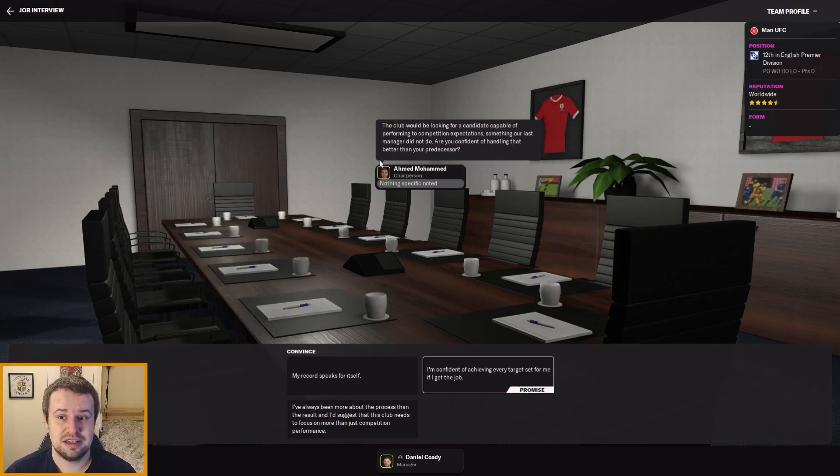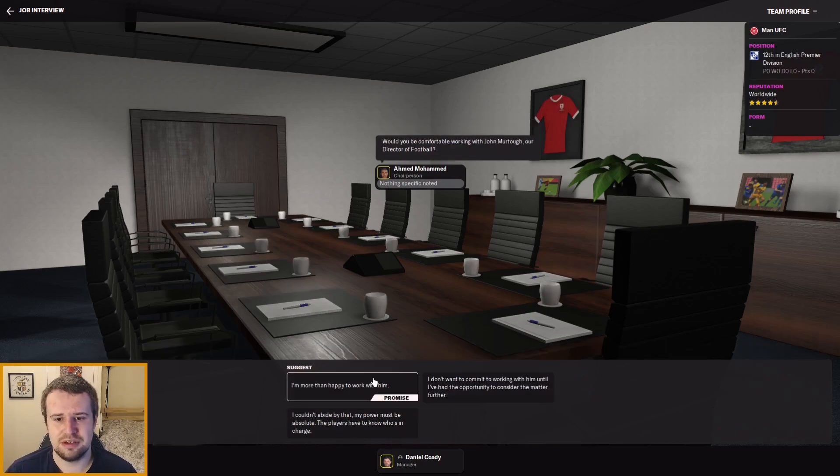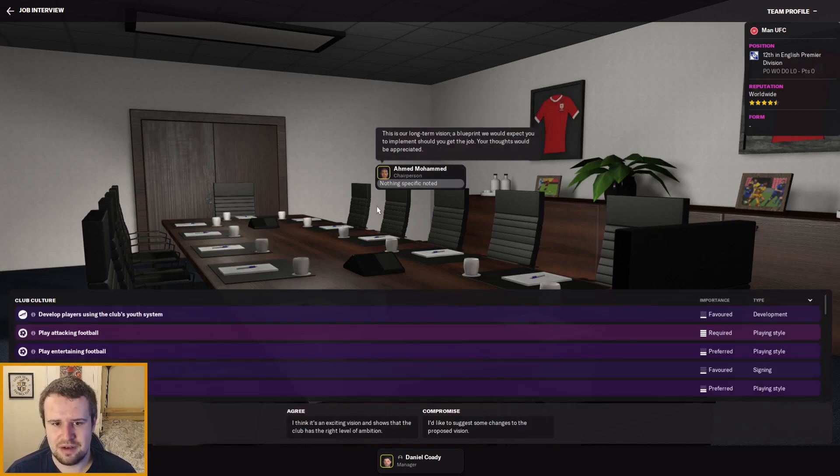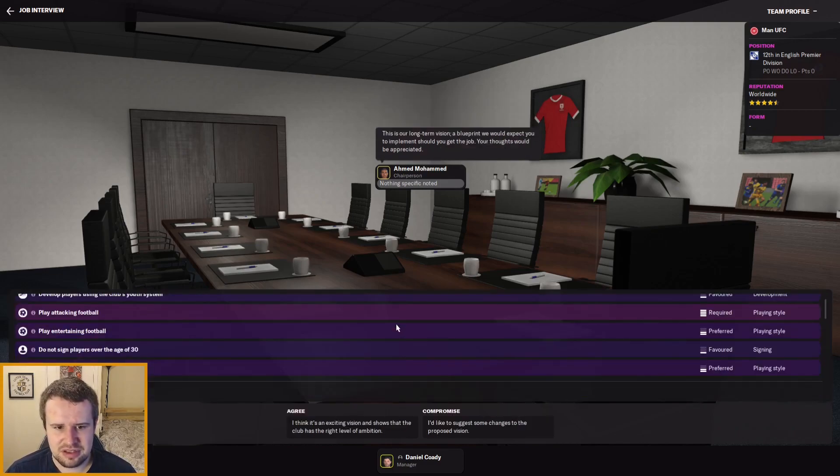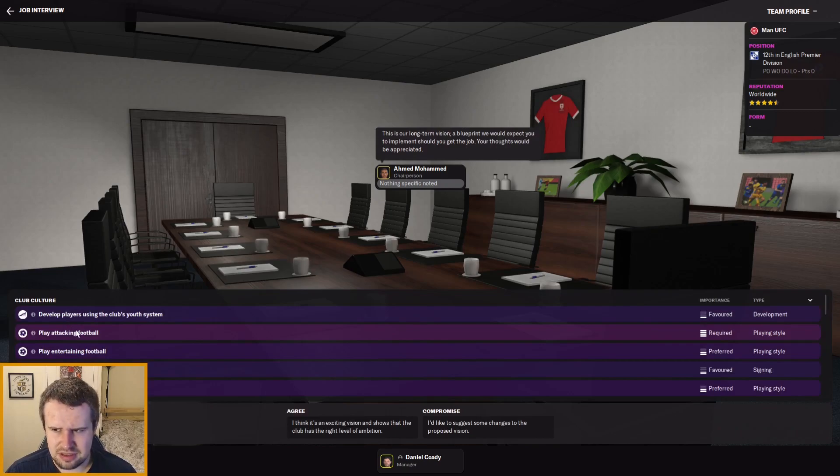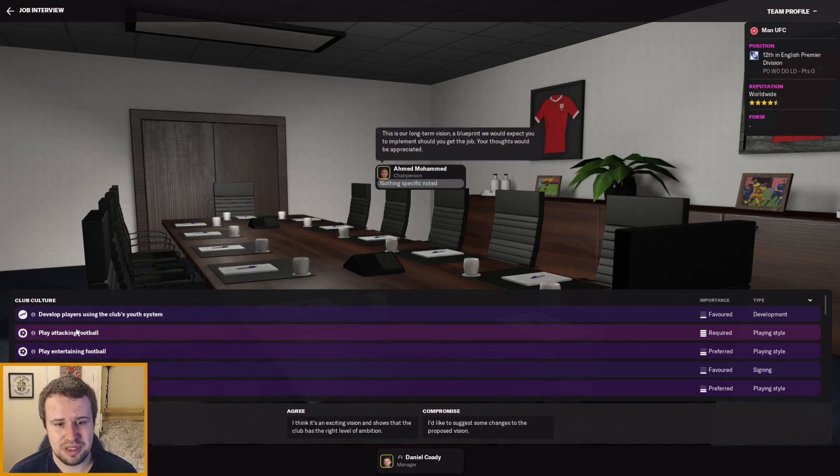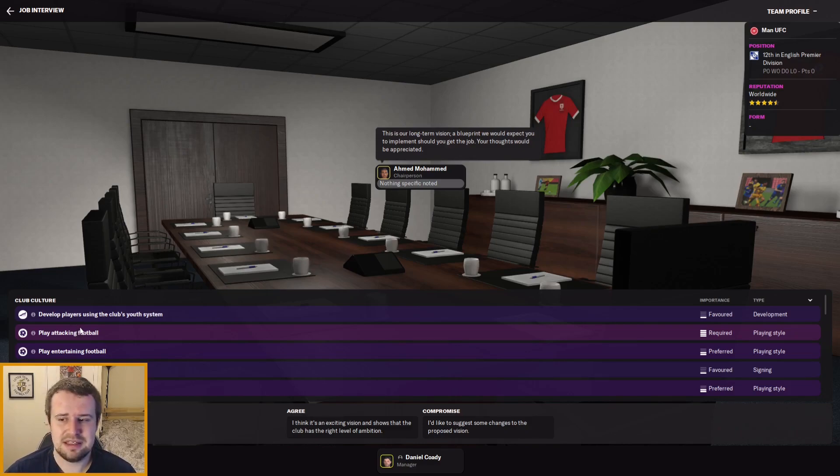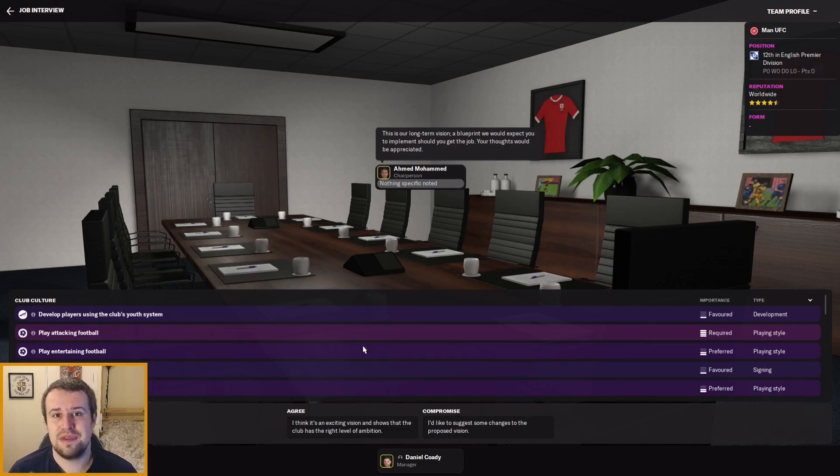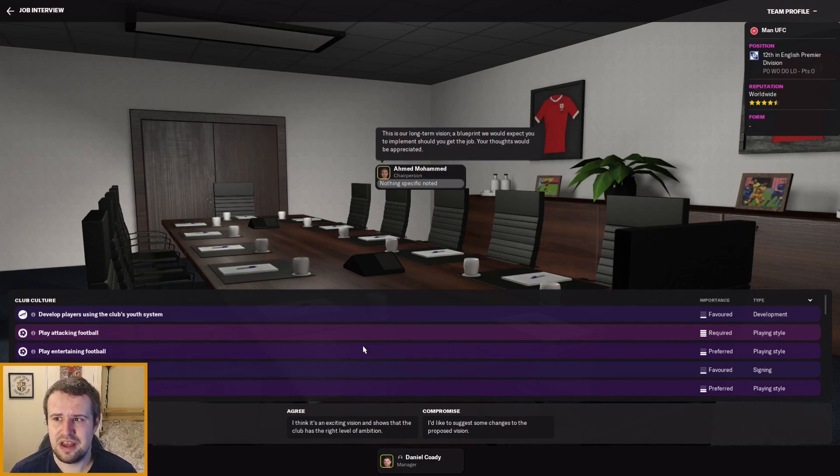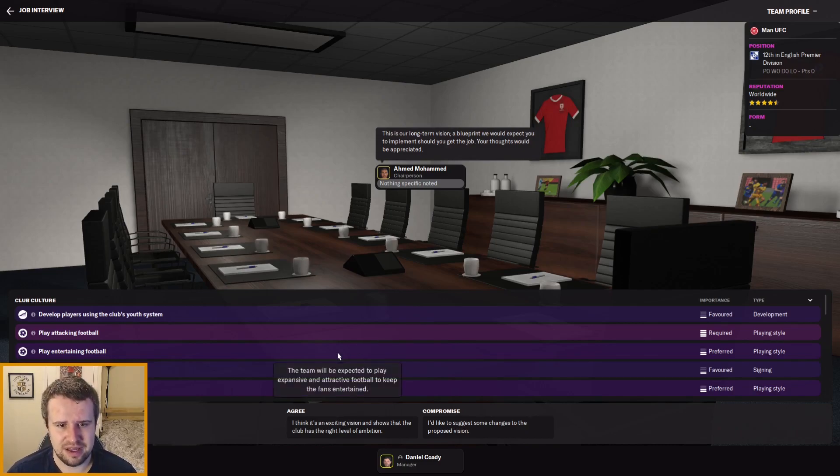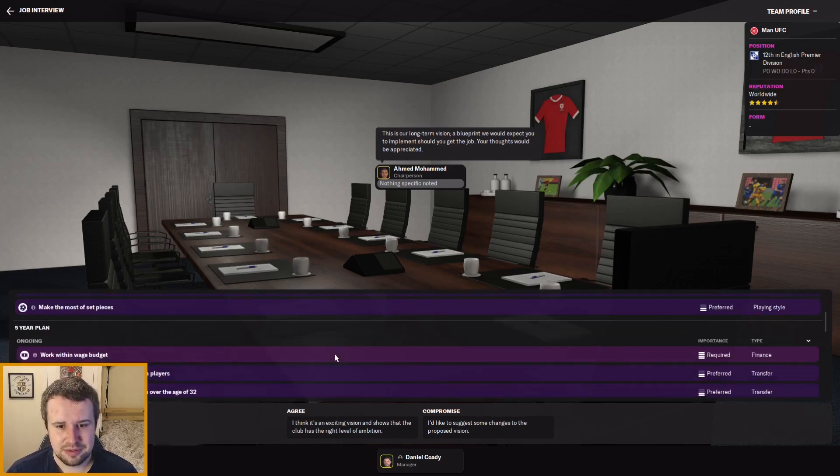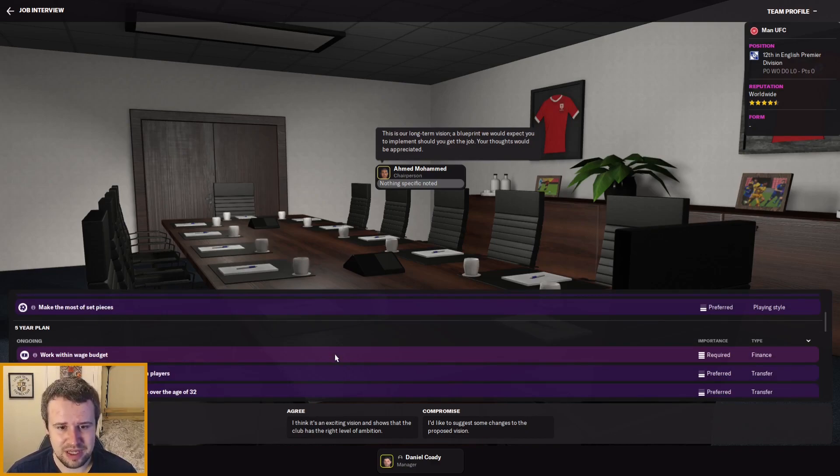The club's looking for a candidate capable of performing to expectations. I'm not going to say I'm confident of achieving every target because I don't want this thing of we're predicted to win the league, we finish second one year and get sacked. Interestingly, it's not the Glazers, is it? It's definitely a new chairperson. I'm just going to say my record speaks for itself. Do you want to work with the director of football? More than happy to. Don't want to make any staffing changes. What are the expectations? Play attacking football—I can do that. We're going to have to change our style a bit at this club. Play entertaining football, yes. Do not sign players over 30—not up to me.